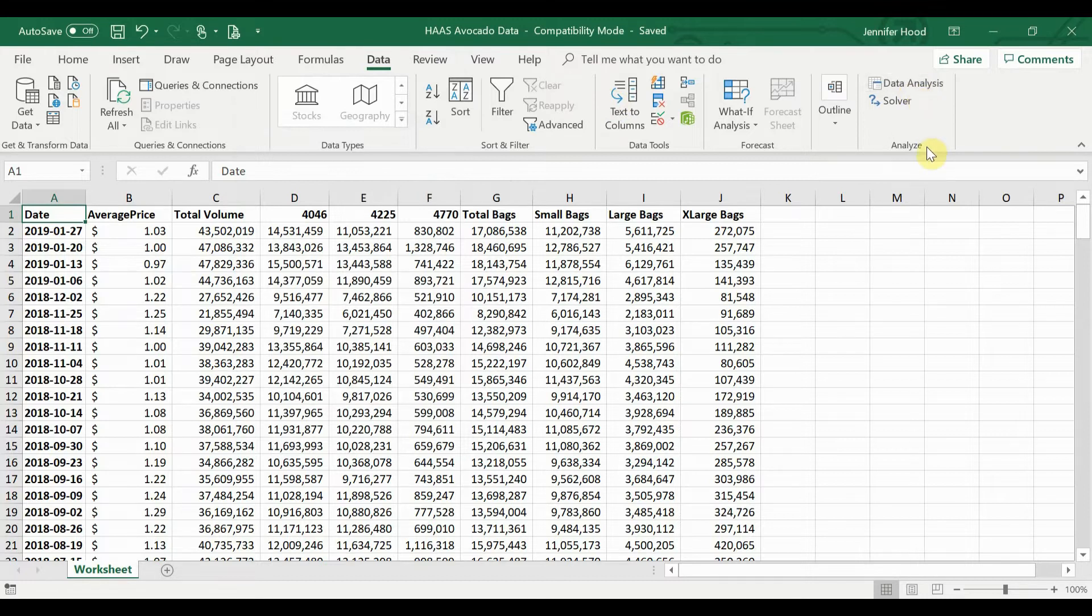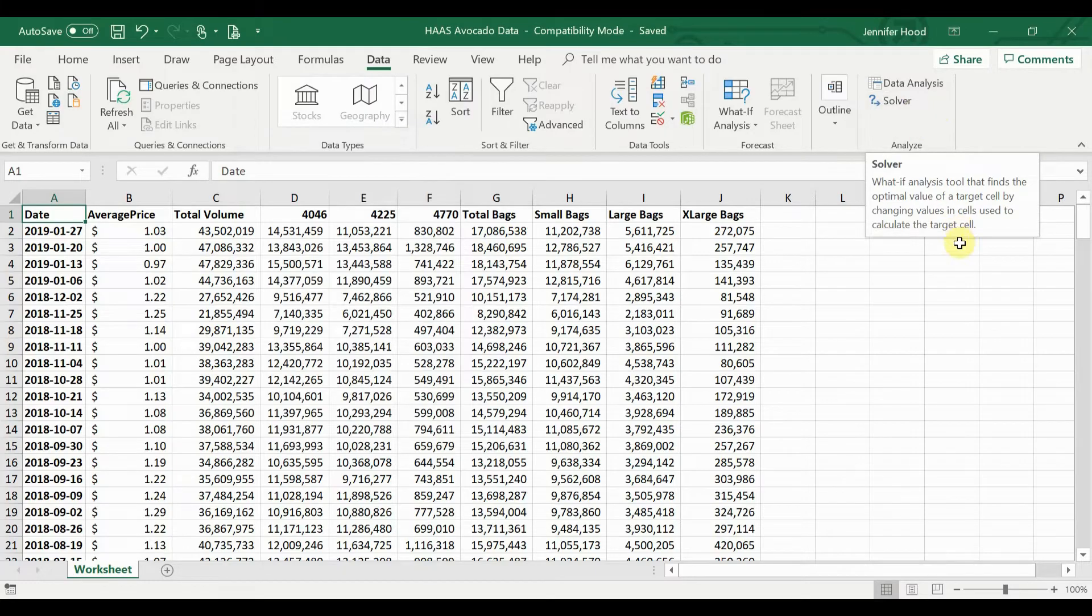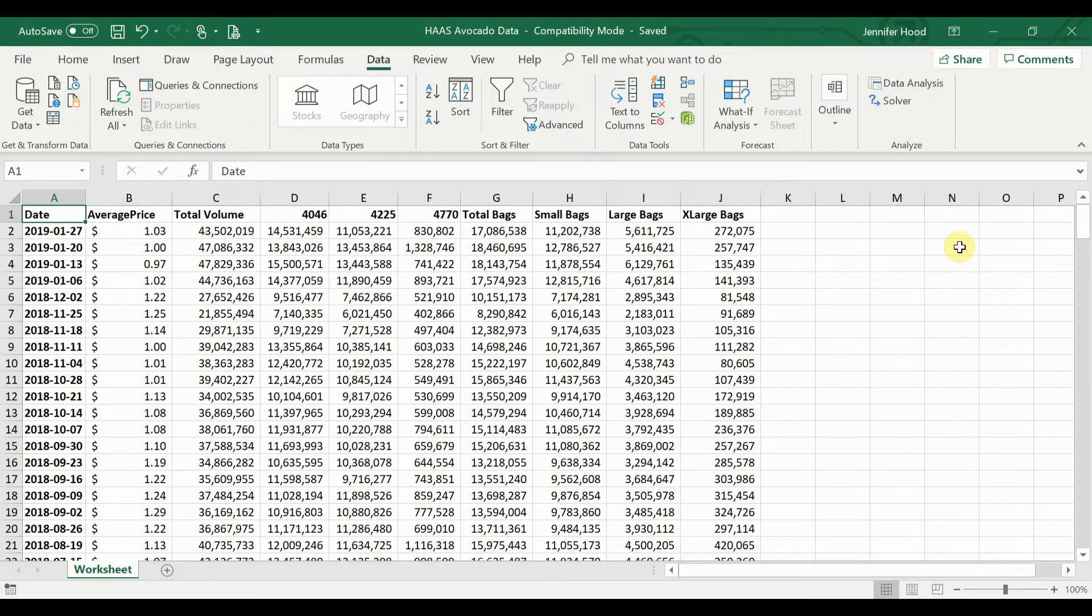They're going to be over here in this Analyze section. You have Data Analysis and Solver. Now that we have those add-ins enabled, let's go ahead and get into the descriptive statistics.